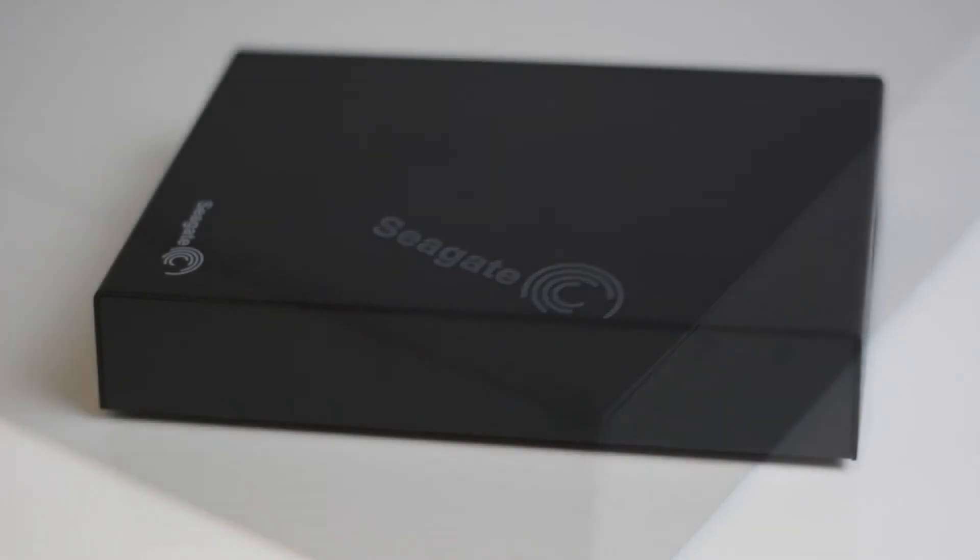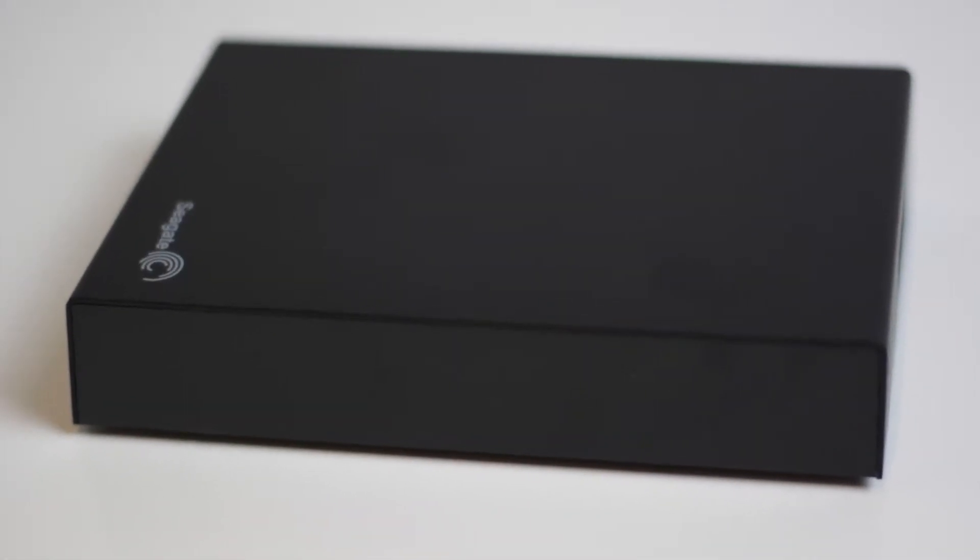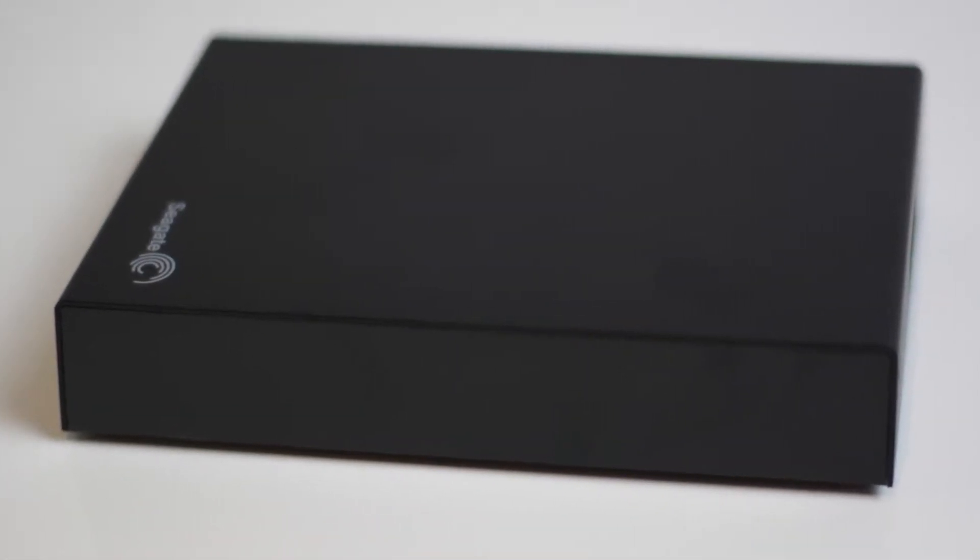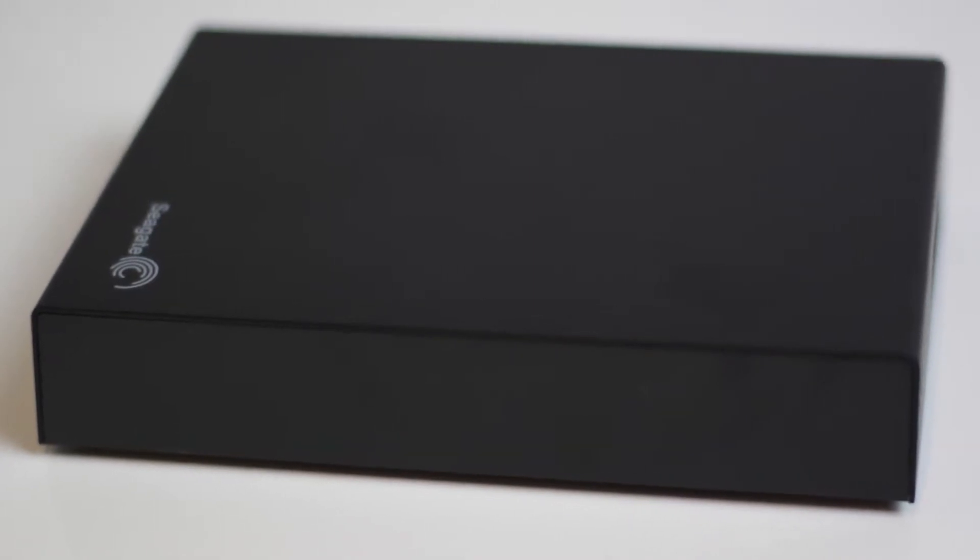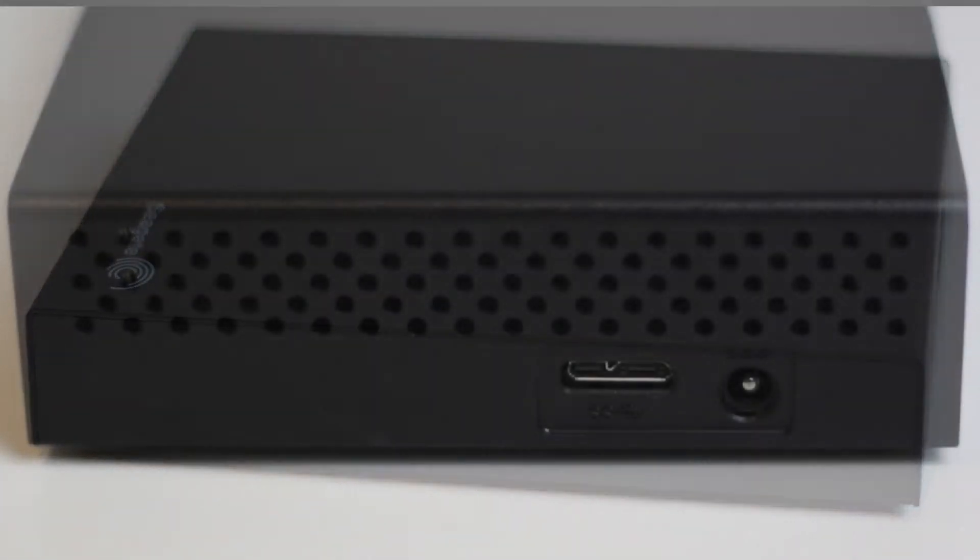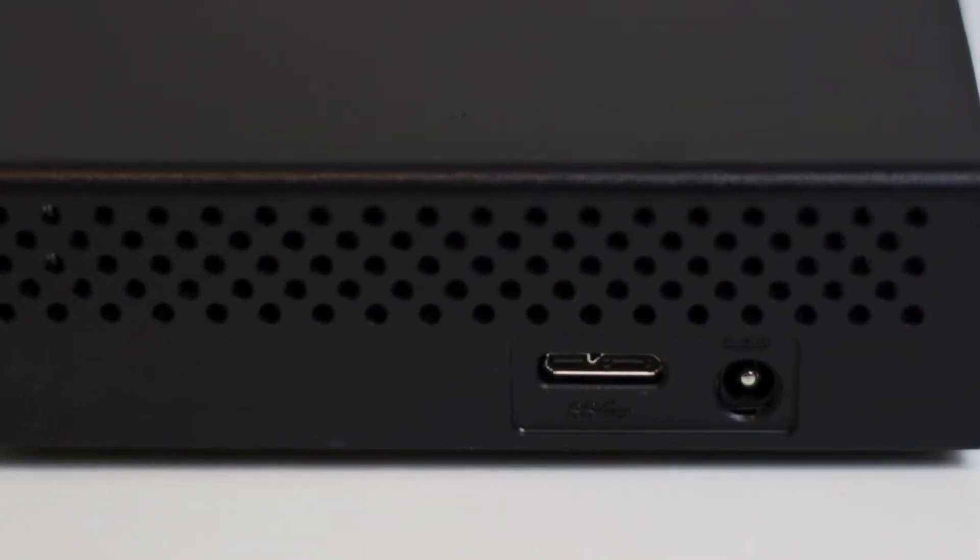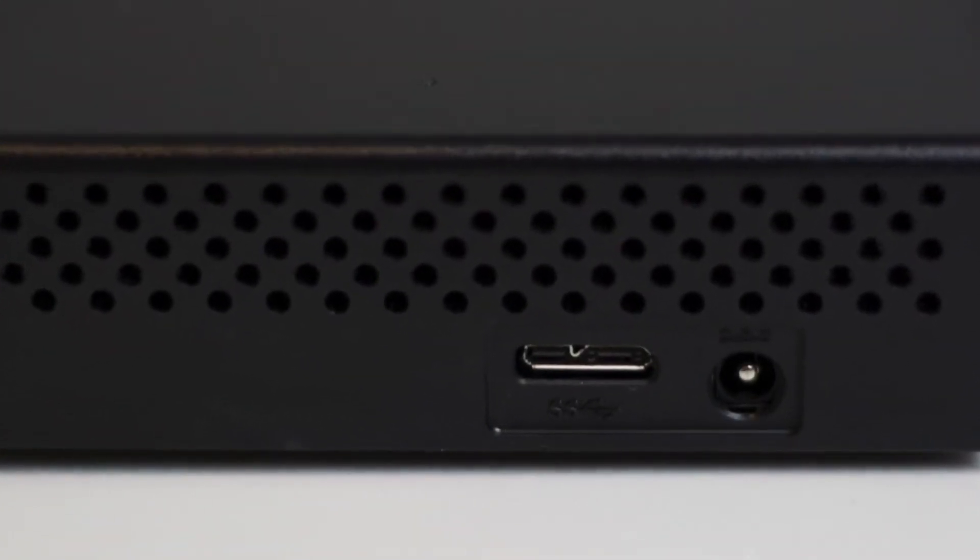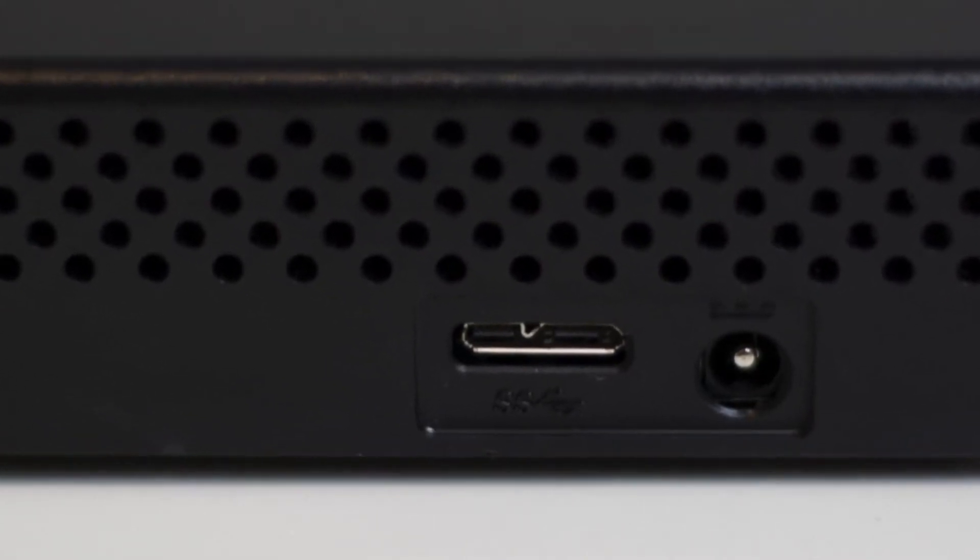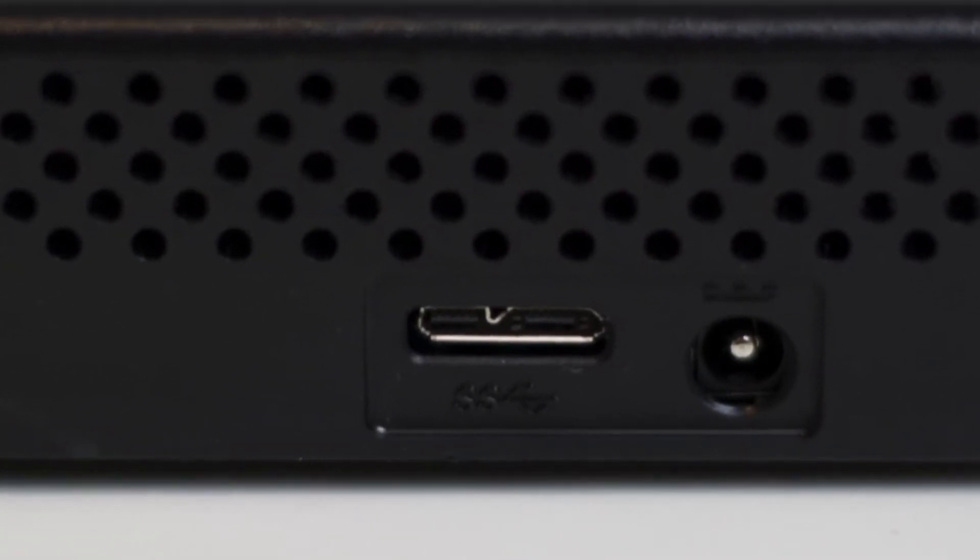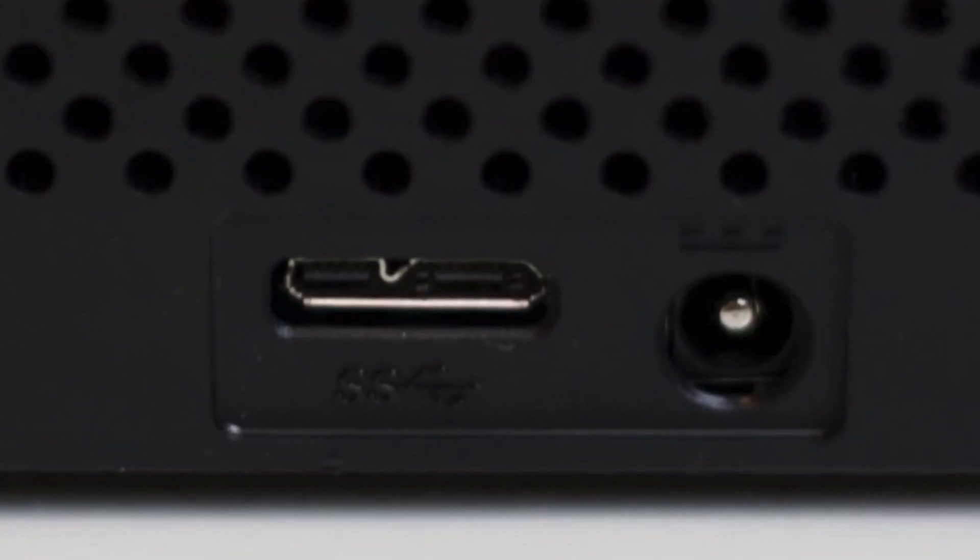The drive has a very simple design. It's basically just a plain black box with the Seagate logo on the front and a blue power/access LED on the top at the rear. At the back of the drive you'll find the USB 3 port and the DC in power socket.